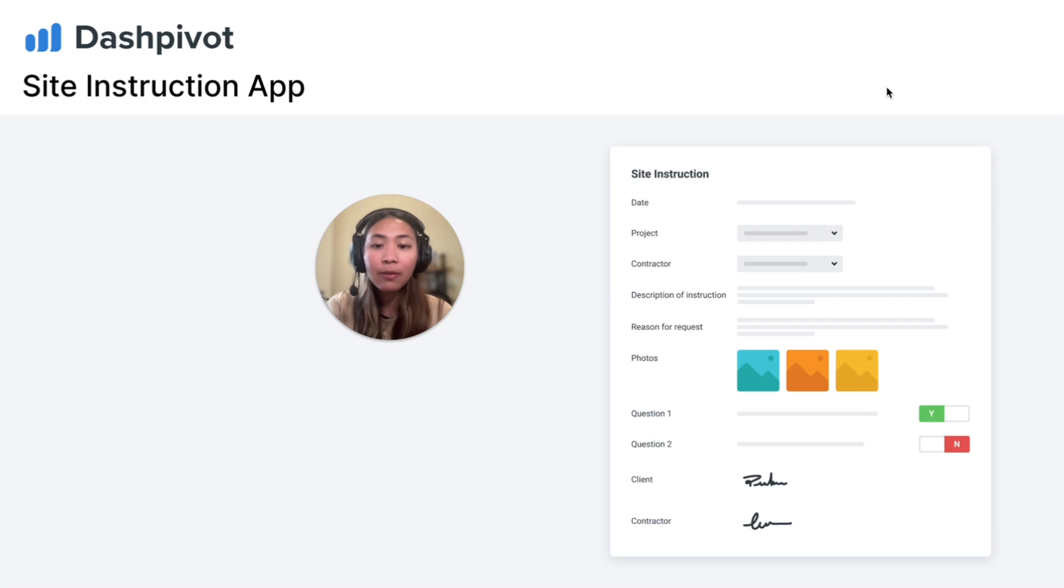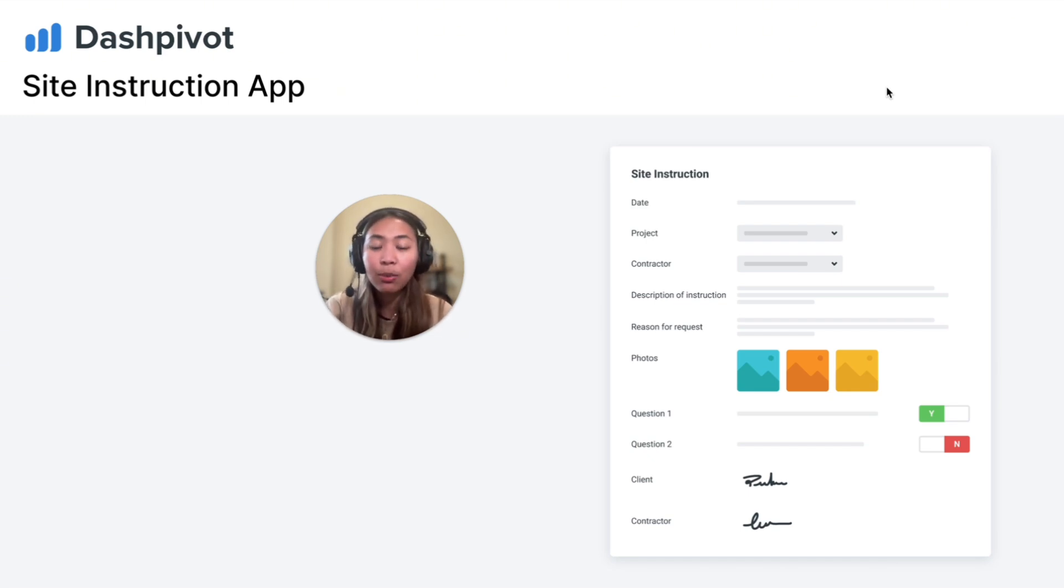With Dashpivot, you can easily initiate, approve, and transmit targeted site instructions to keep your project on track. And in this video, I'll show you how to do just that.